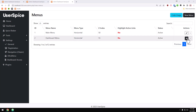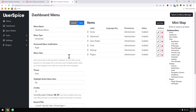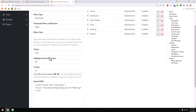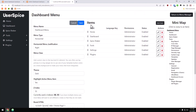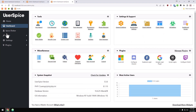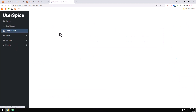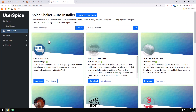Another very new feature is the 'highlight active links' option. You'll need to clear your cache before you see it, but once saved, when you're on the dashboard that link will be highlighted, and when you're in Spice Shaker that one will be highlighted. There are still some tweaks coming to that, but the feature has been implemented.